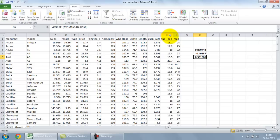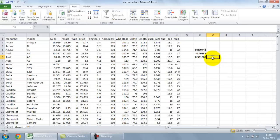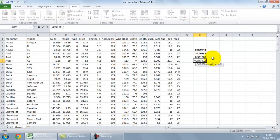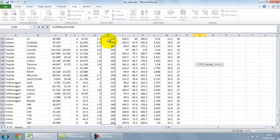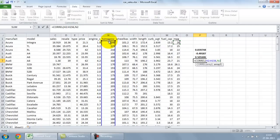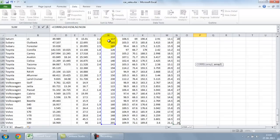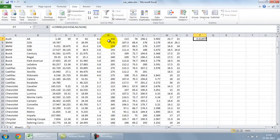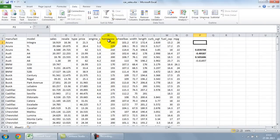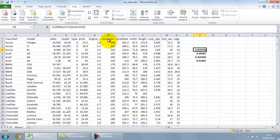Which makes sense because the correlation between horsepower and miles per gallon should be negative and we can check that. Let's do another correlation analysis over here. Let's say I'm going to do horsepower with mileage. And I expect a negative correlation but let's see what we get. And strong negative correlation.